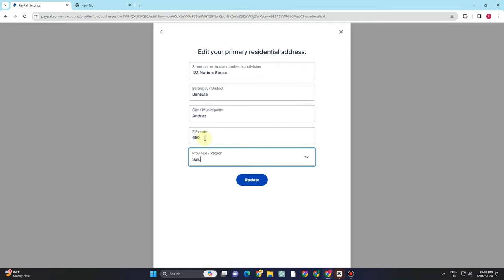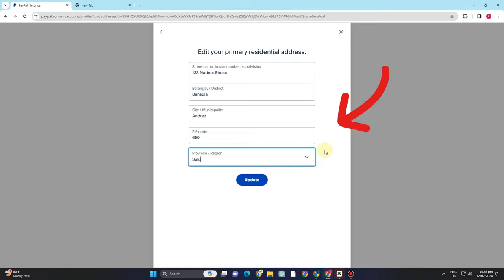PayPal is strict when it comes to changing your country. If you want to change your country, then you have to change all your information.